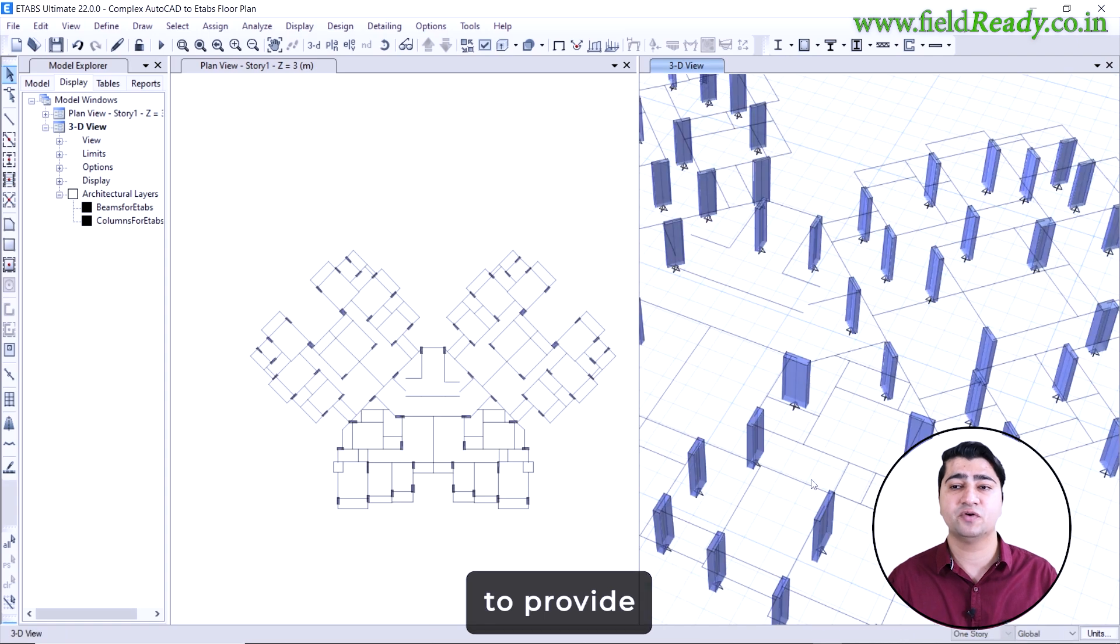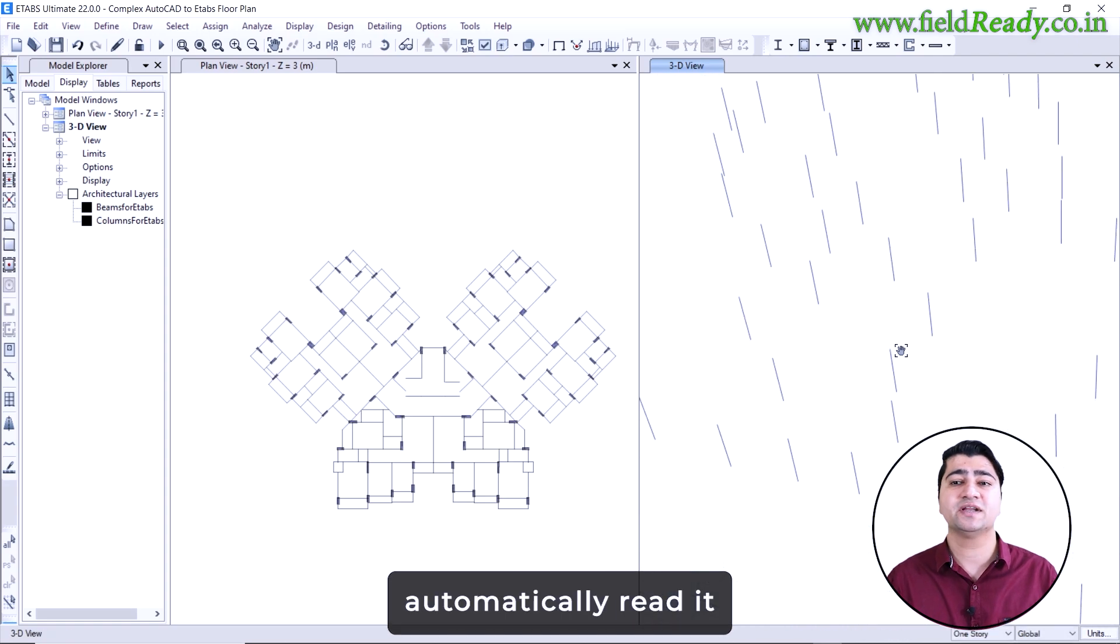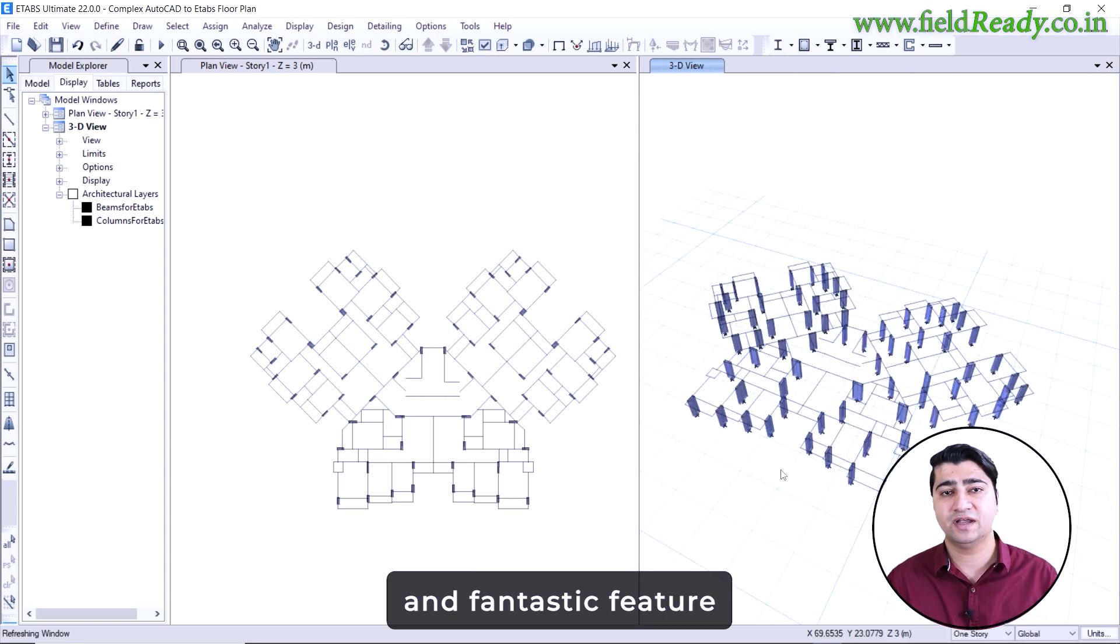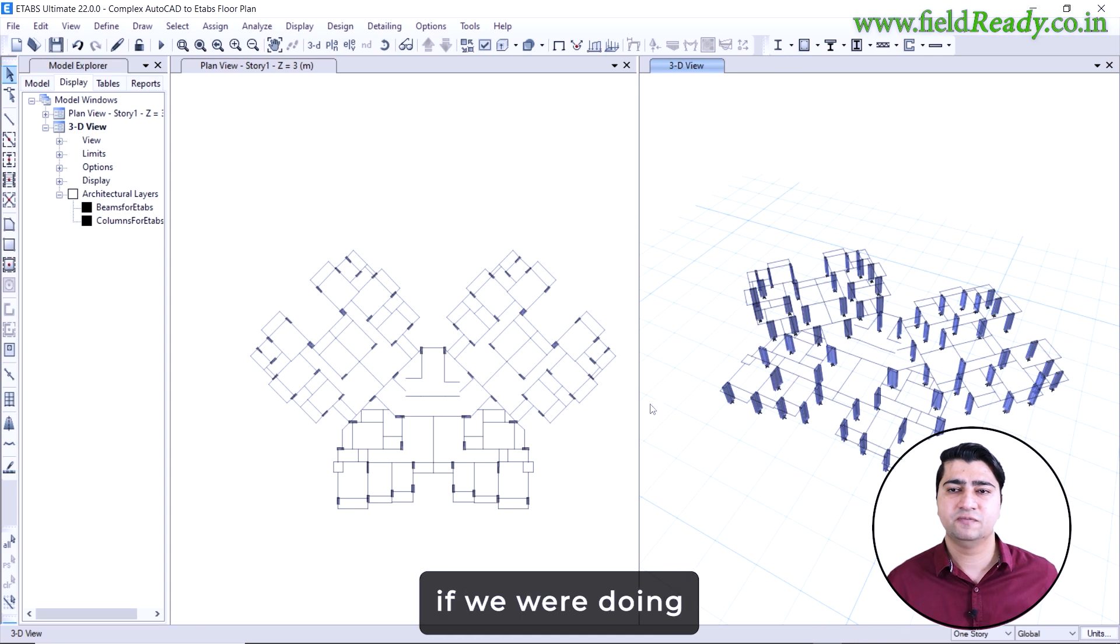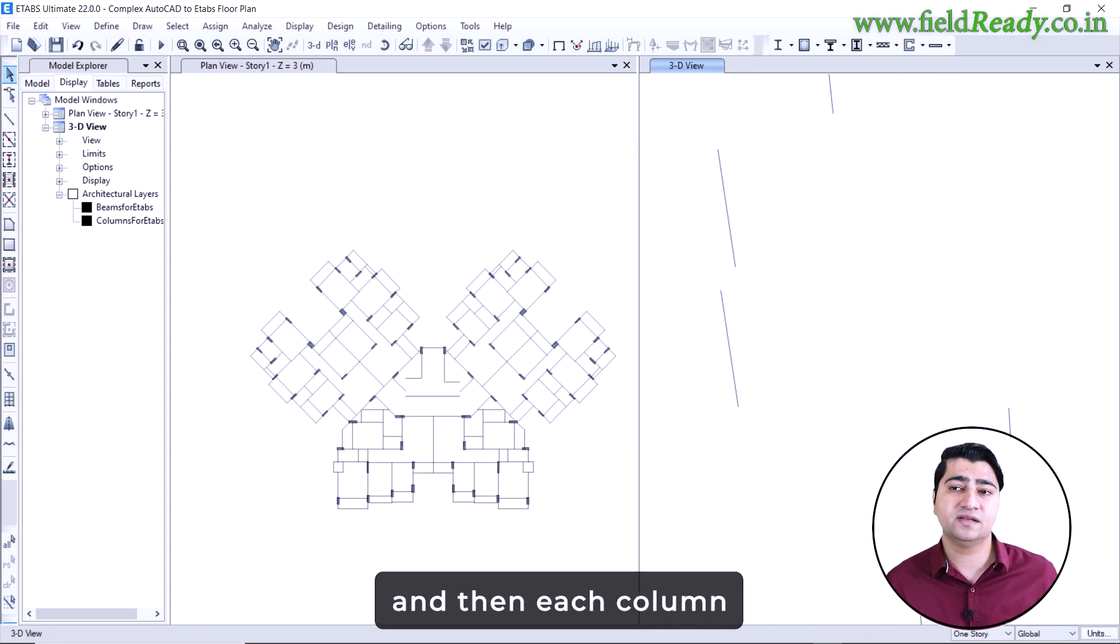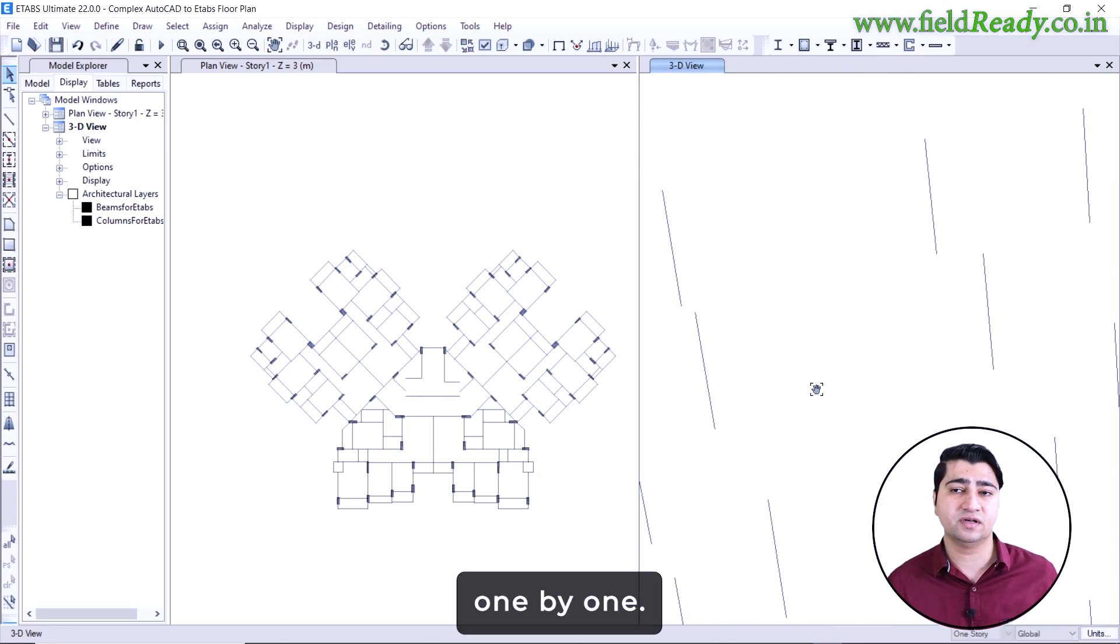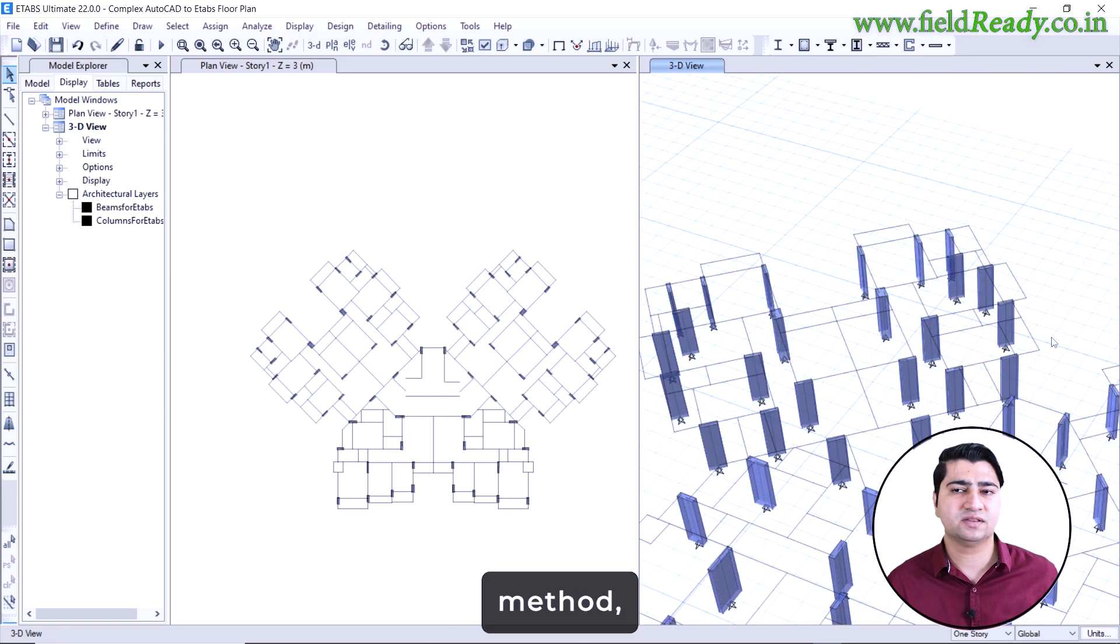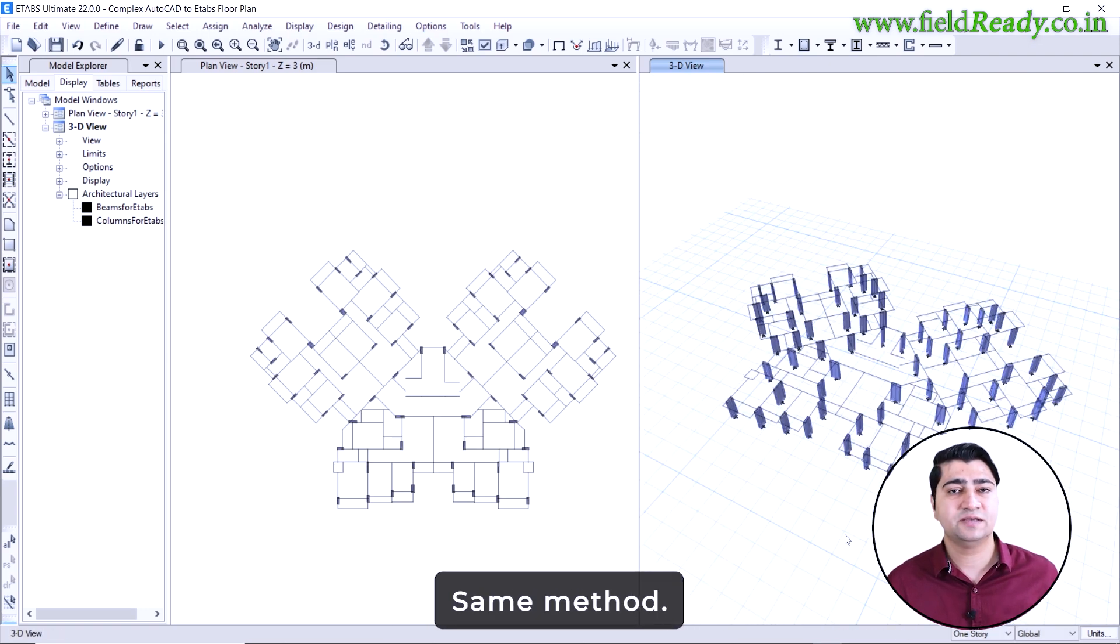We do not have to provide any column size to the eTabs. It will automatically read it from the AutoCAD column layout. How quick and fantastic feature that eTabs is providing us. Just imagine, if we were doing this manually, we would have to create a frame list, enter each column size and place every column one by one. It would have easily taken hours to do so. But with this method, the same task is done in just few seconds.